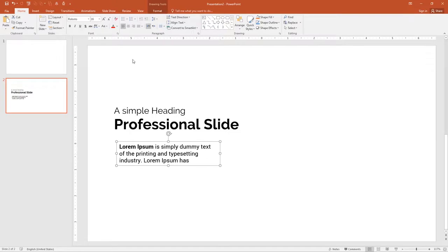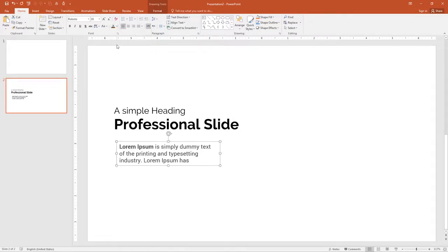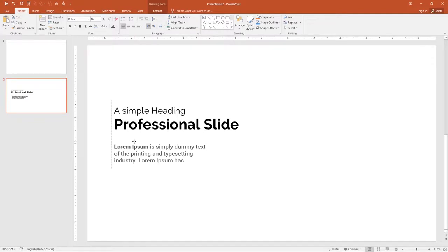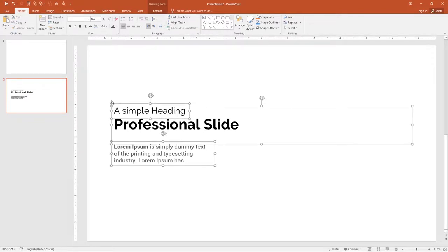Now change the dark black color to light black. Select the font color and choose 35% lighter black for the text. Align it left properly. All these things are now aligned.